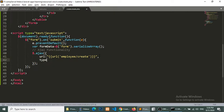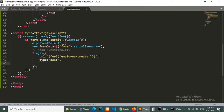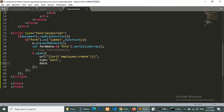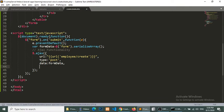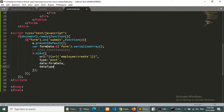And type equal to post, data is form data, data type we want to get as a JSON.